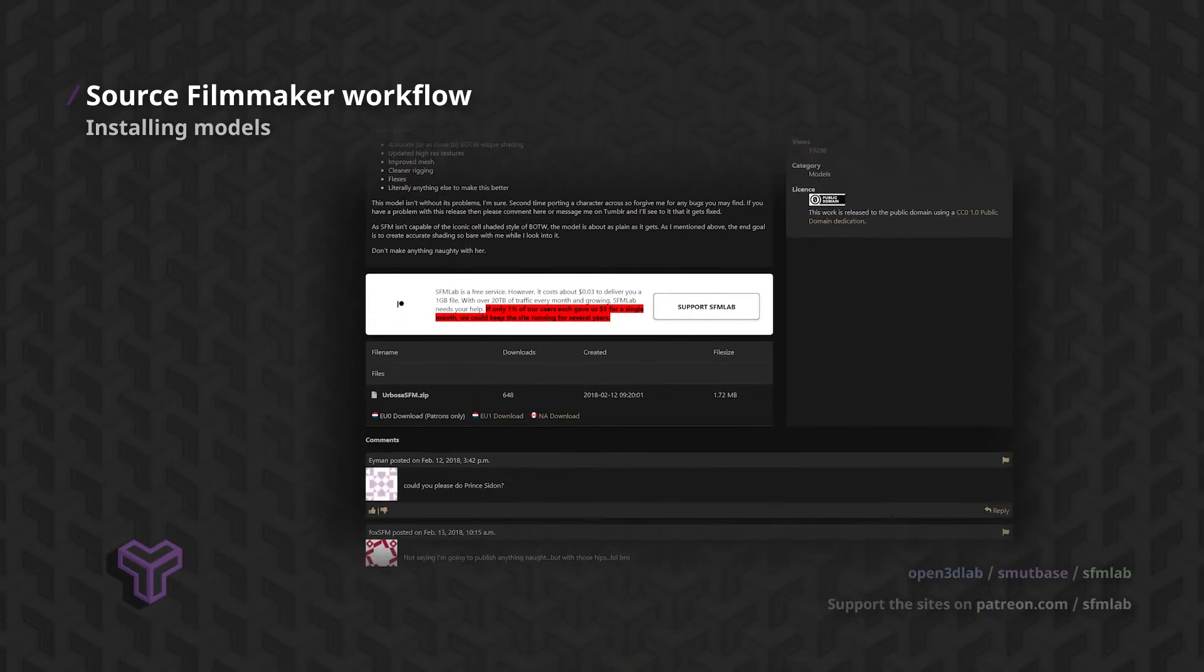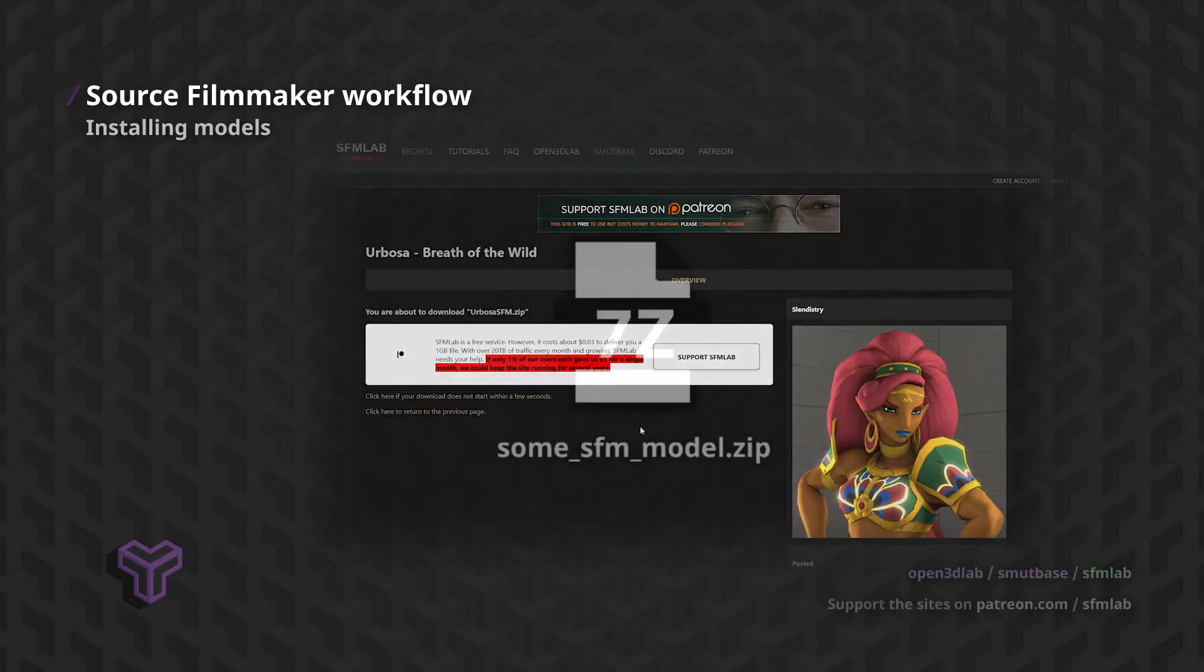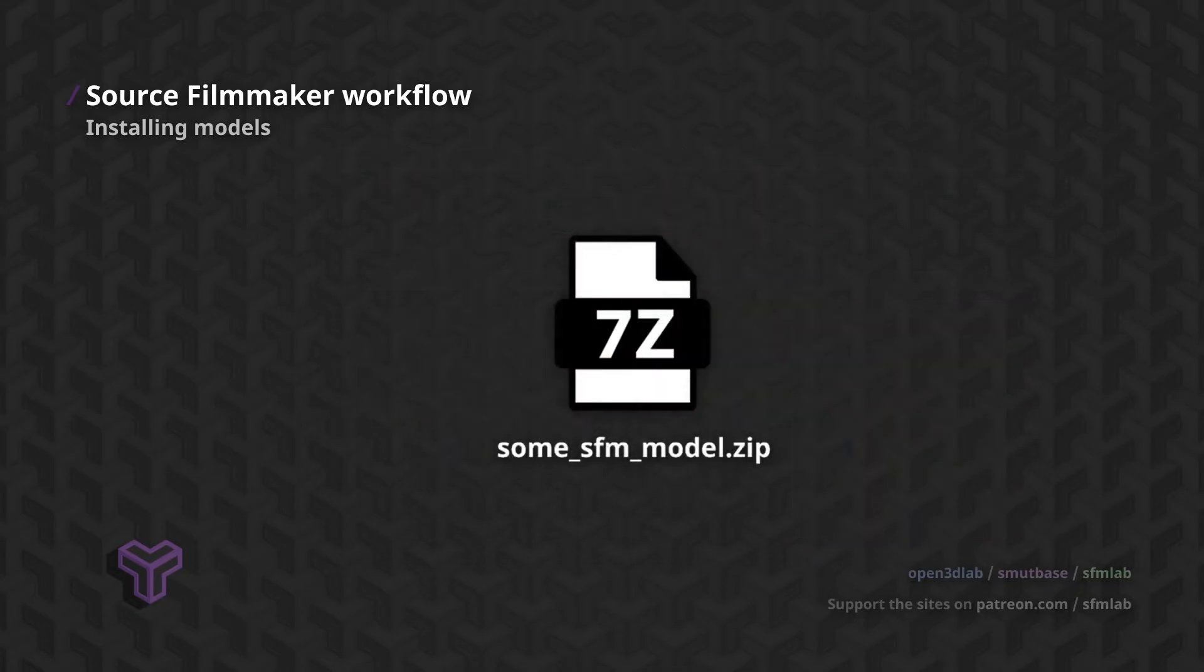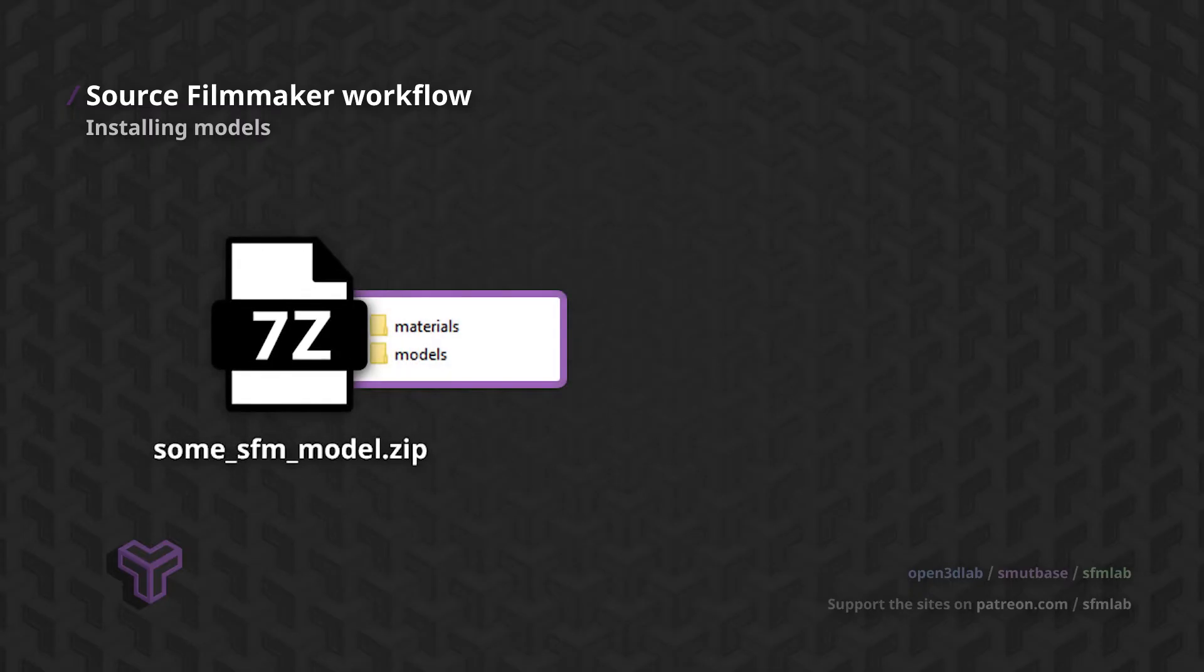Installing models downloaded from these sites is incredibly easy. These files are usually ZIP, RAR or 7-ZIP archives. It's essentially a collection of files and folders neatly packaged up in a single compressed archive.